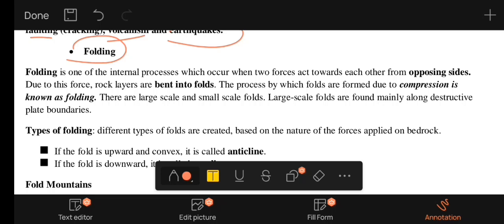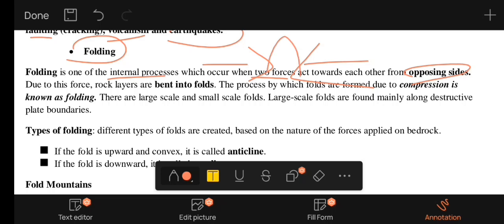Folding is an internal process which forces each other to force the opposite sides. Folding is one of the internal forces — the process by which folds are formed due to compression. Large-scale folding can form mountain systems.